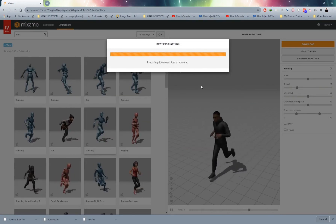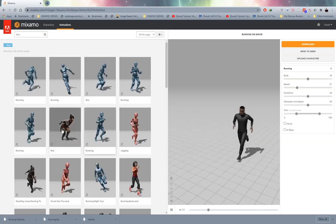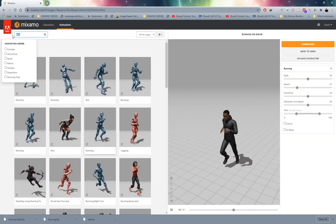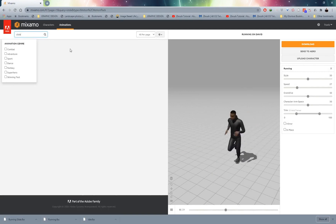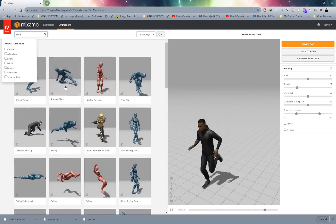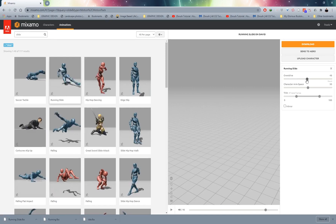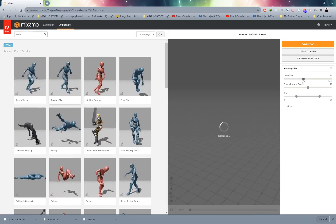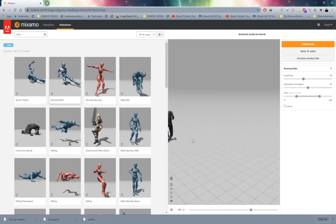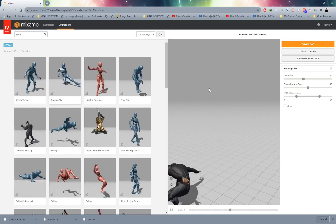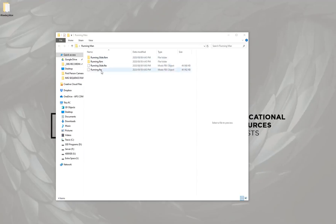The second animation I want is a sliding animation. I'll type 'slide', press enter, and select this running slide. I'll also decrease the overdrive a little so it's not too fast. Then just click download and save that. So now I've got my FBX files saved and organized in a folder.